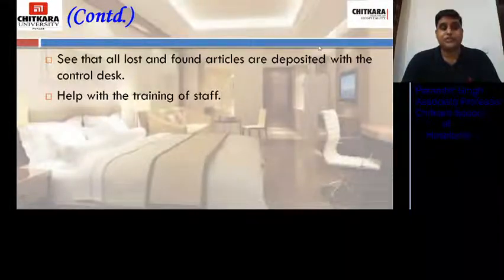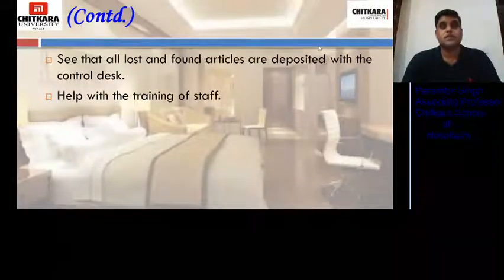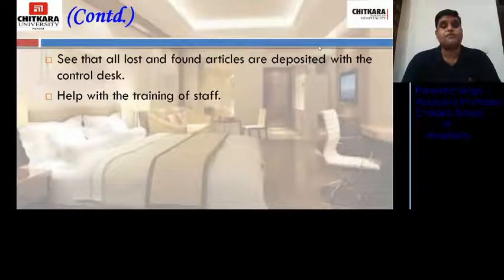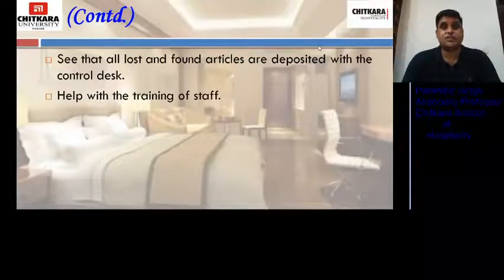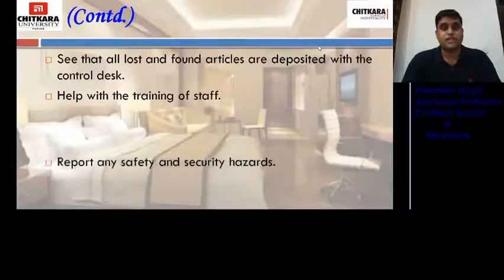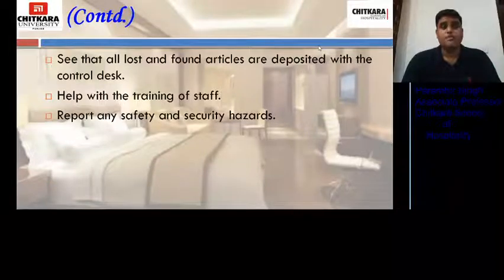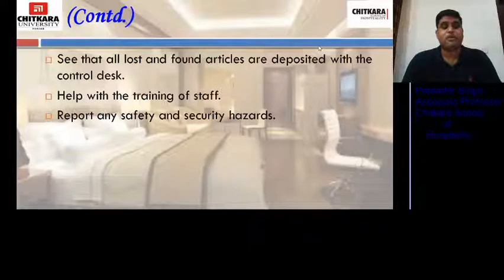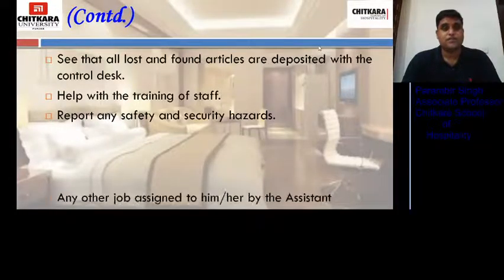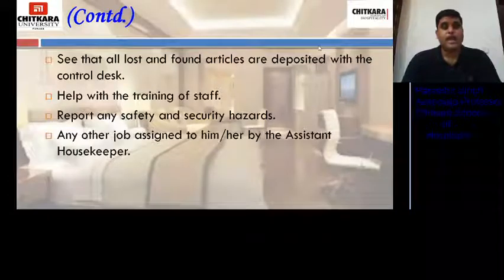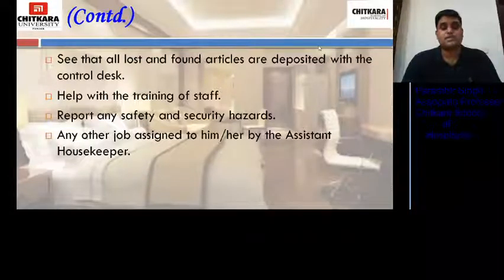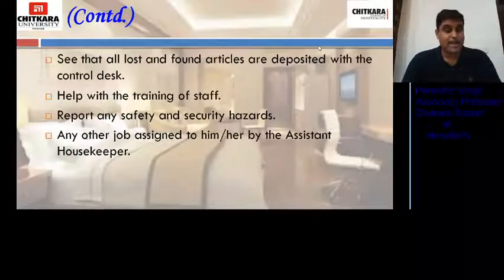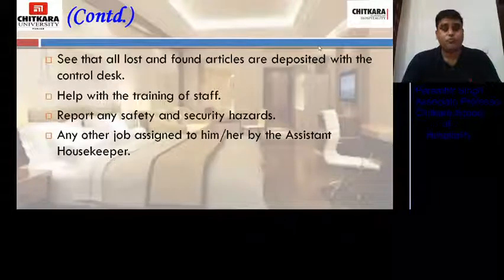He helps with the training of the staff. For the night shift, he is the in-charge and is responsible for giving training to the night shift staff. He reports any safety and security hazards, and in case of any mishappening, reports it to the duty manager. Any other job assigned to him by the assistant housekeeper or by any of his seniors, he performs that.